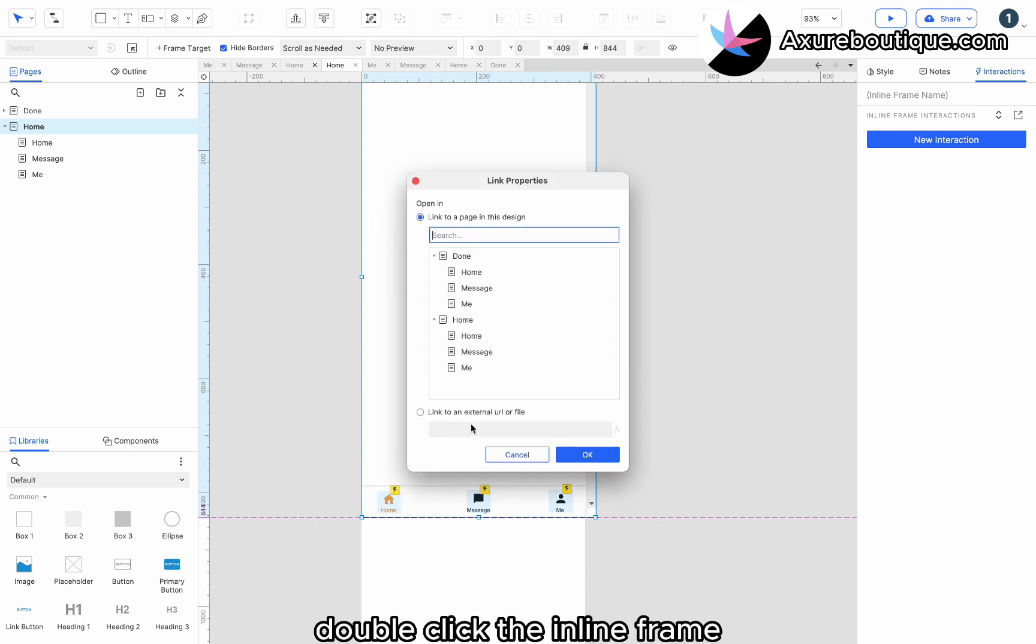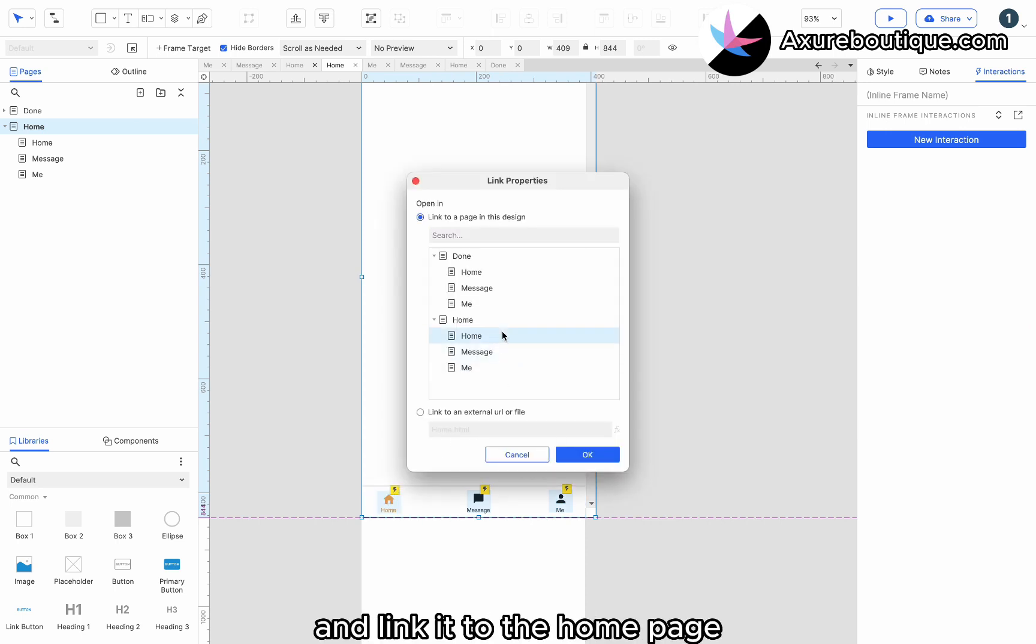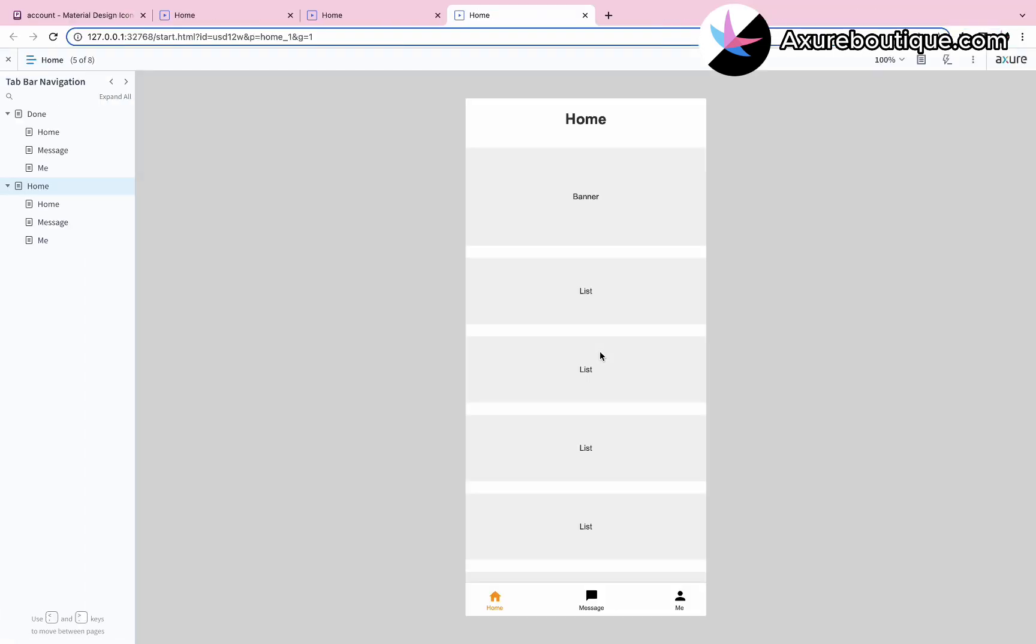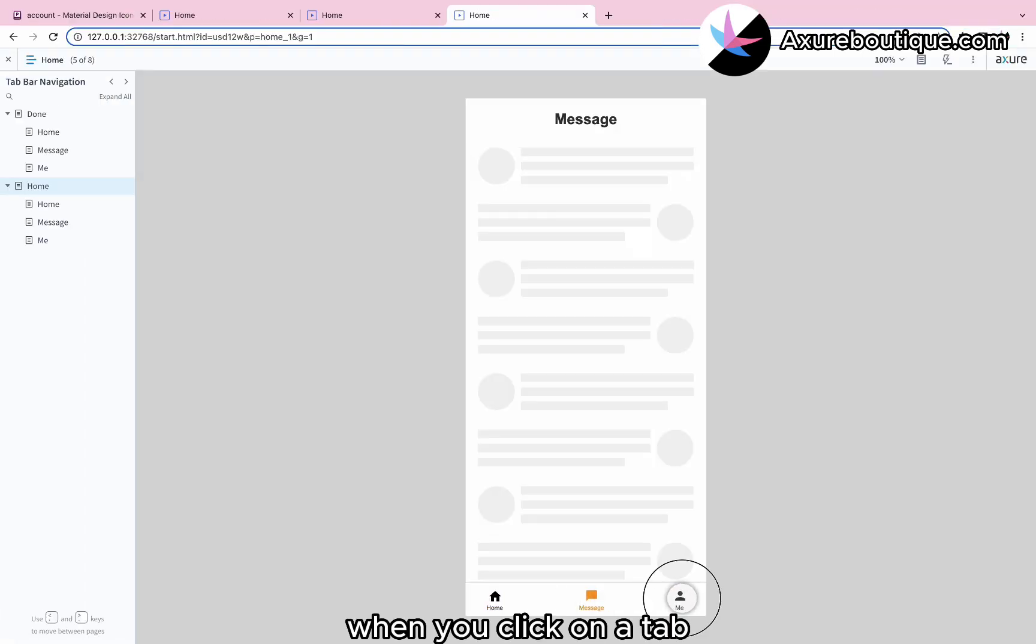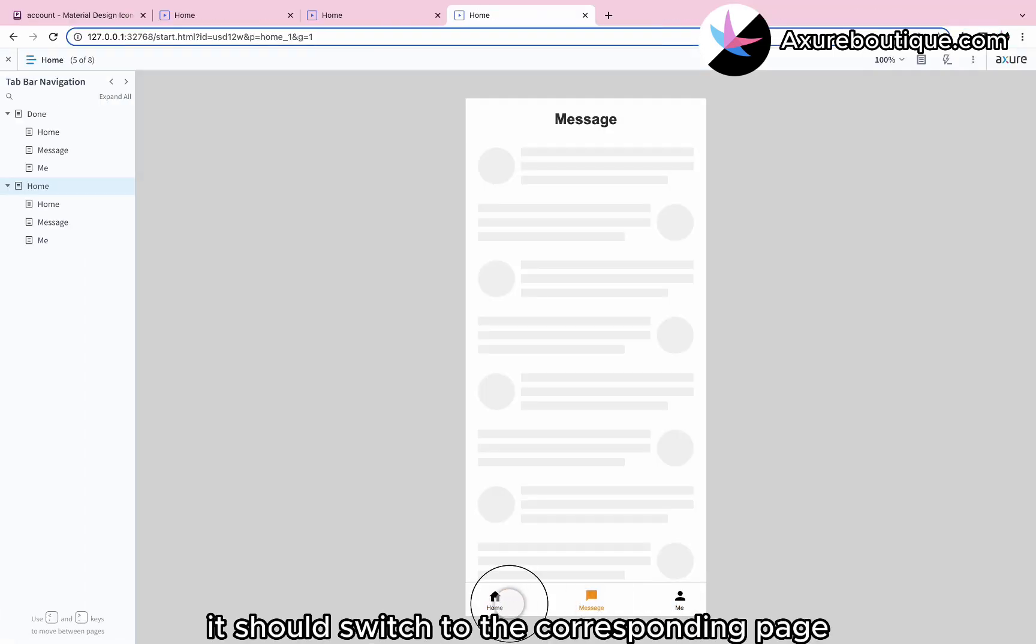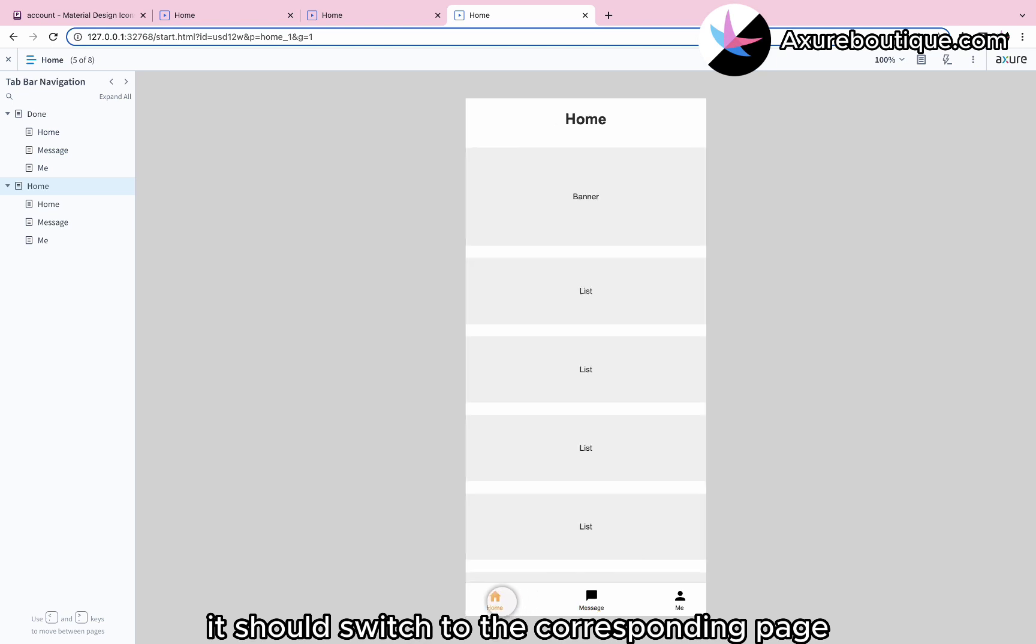Double-click the inline frame and link it to the home page. Preview the prototype. When you click on a tab, it should switch to the corresponding page.